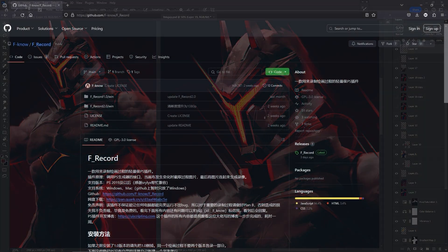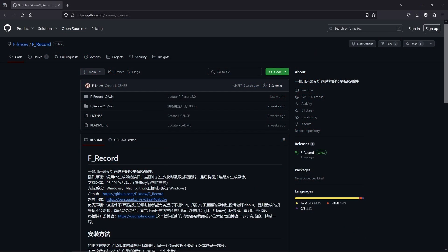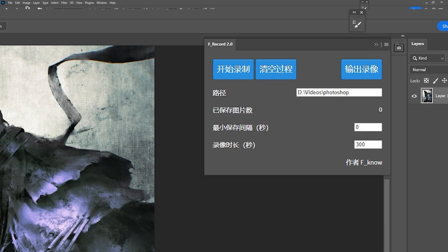Now, the link below, hopefully it's still up. I really hope so. It probably is. The link below is to GitHub and it goes to what's called F record. And it's made by a Chinese developer. And it's really simple.